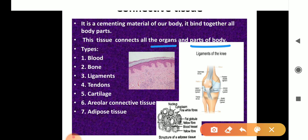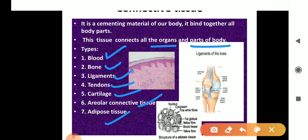Now let's look at the types of connective tissue. It is of seven types: the first is blood, second is bone, third is ligament, fourth is tendon, fifth is cartilage, sixth is areolar connective tissue, and seventh is adipose tissue. There are three diagrams on the screen — blood we all know about.